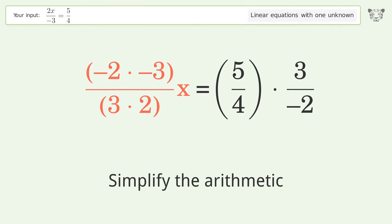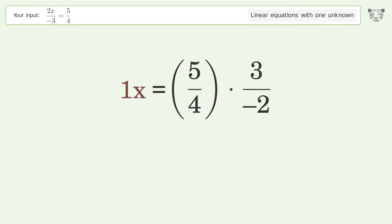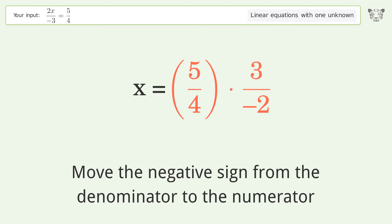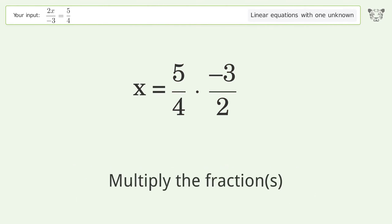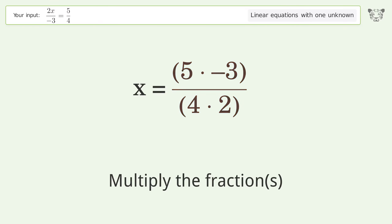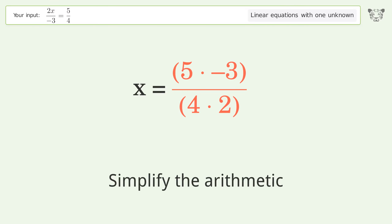Simplify the arithmetic. Move the negative sign from the denominator to the numerator. Multiply the fractions. Simplify the arithmetic.